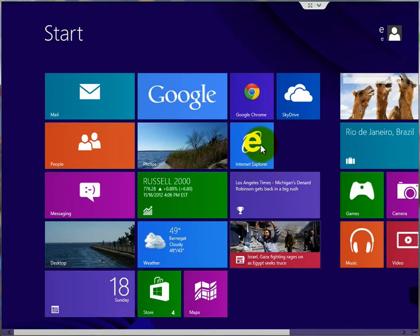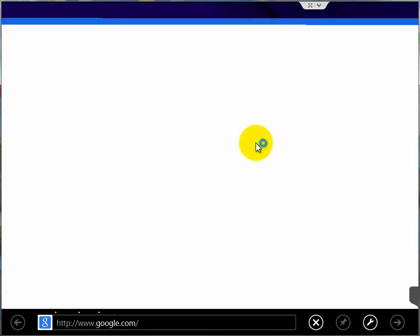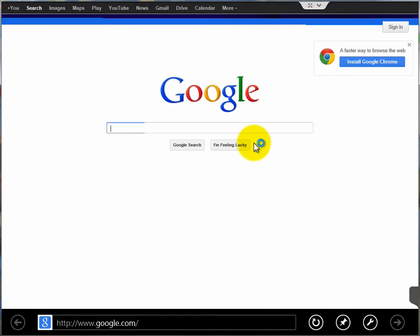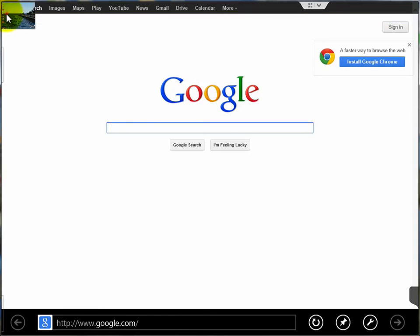Now the second way to do it, after you have the program open from the start screen, is to move your cursor up into the upper left corner, which gives you a list of your programs that are running.